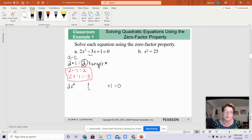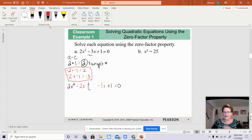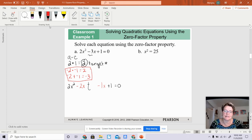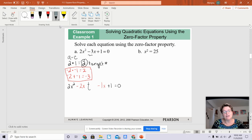It does not matter whether you use negative 2 or negative 1 first. So this is going to be negative 2x, and then negative 1x. Now let's make sure we did this correctly: this is your first term, this is your last term. These two red terms, when added together, give you negative 3x — and they do, because that's your middle term. Now, when you have four terms, you solve it by factoring by grouping.